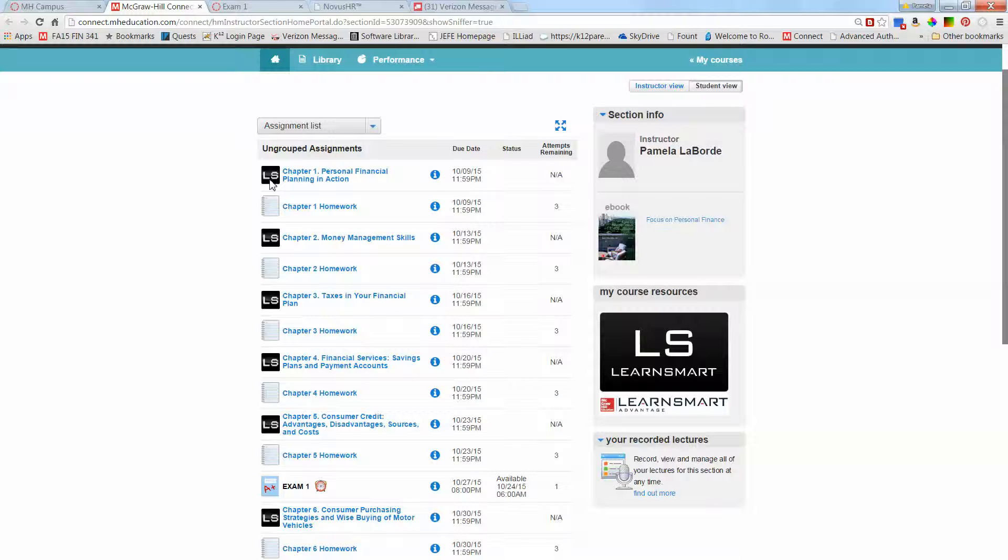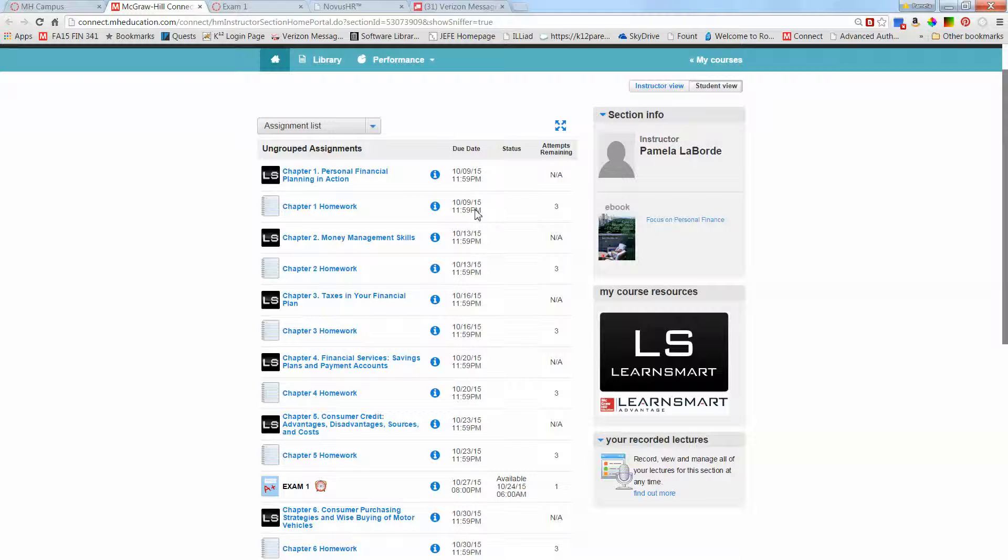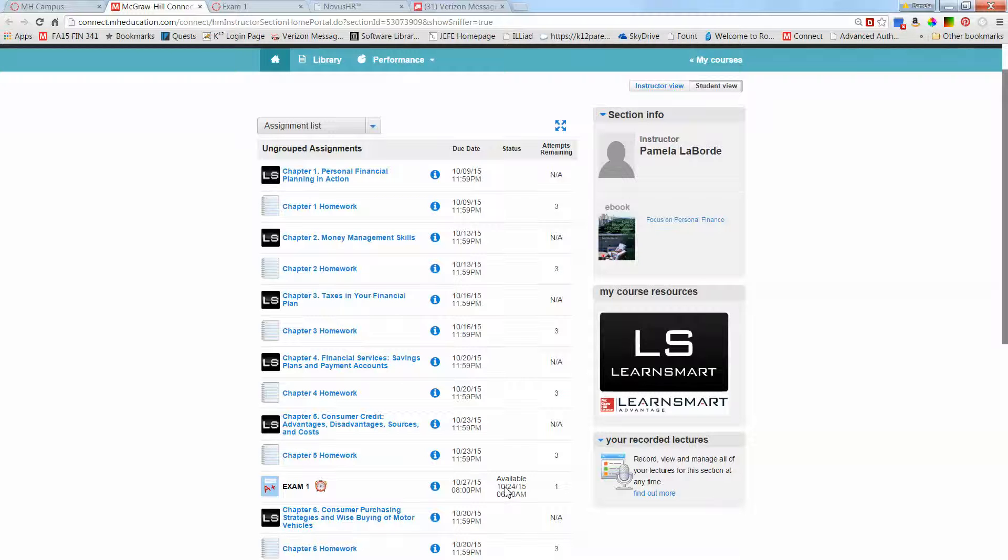Generally the LearnSmarts should take about an hour to get through. The homeworks are also untimed. You have three chances to correct an answer to each question before you can't attempt it anymore, and most students really don't have trouble getting to the correct answer after three tries. The exams however are timed, and you have 150 minutes I believe—I would have to double check that—for each exam.